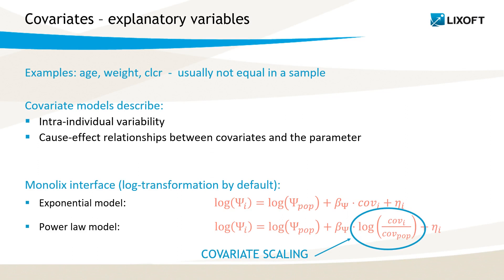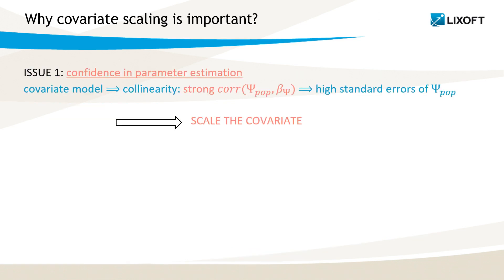Let me now explain why we use the scaling by default. There are two main reasons. First, it increases the confidence in the estimation of the parameters. Because adding a covariate can introduce collinearity in the model, it is a very strong correlation between the covariate and the parameter, and as a result, it increases standard errors of the population parameters. Scaling is a method to decrease this effect.